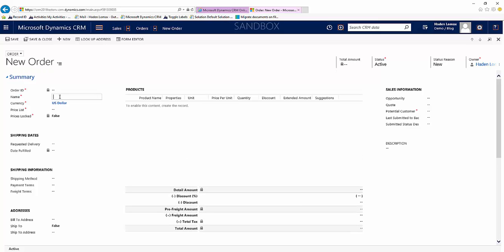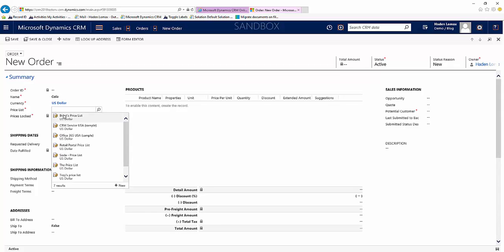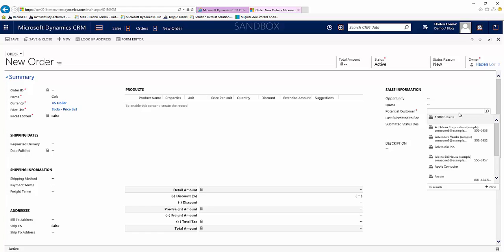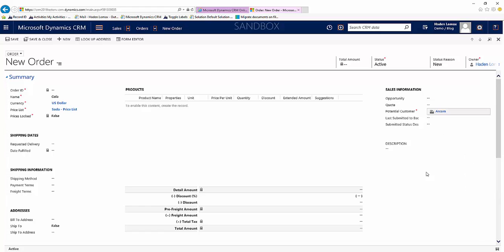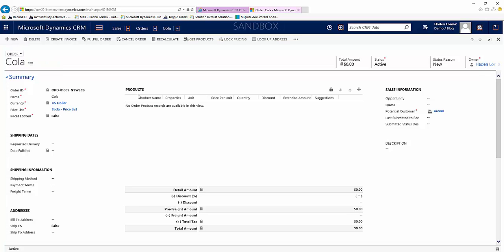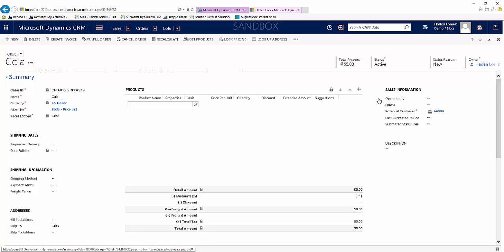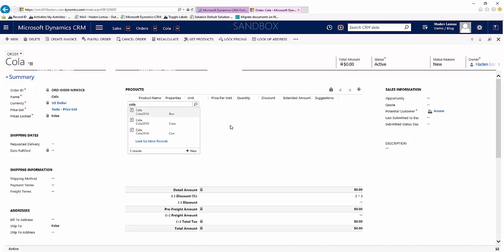So let's just name this Cola, select our price list, our potential customer, select save. Now you'll notice before save we aren't able to add a product, but once we save we can. We'll come over and click Add Existing Products and type in Cola. And you'll see here those Price List Items that we added: a box, a case, and a can all exist.